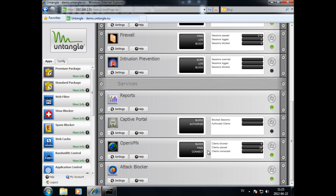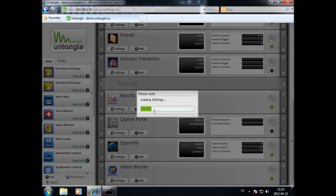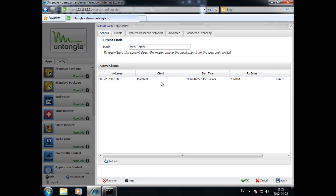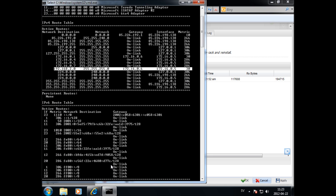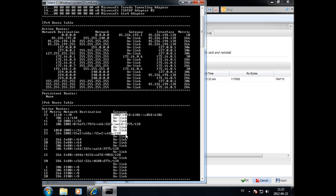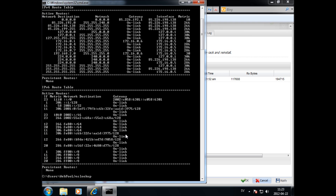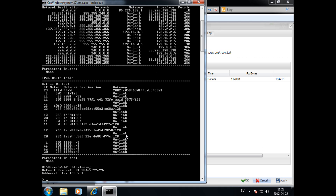To view active OpenVPN sessions, hit Settings on OpenVPN. To verify that the DNS options have been pushed, use NSLOOKUP.